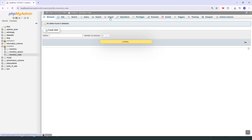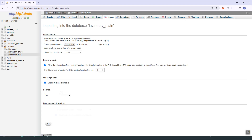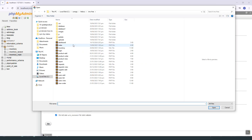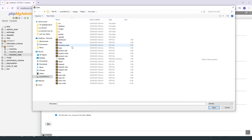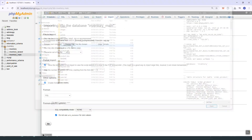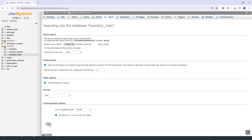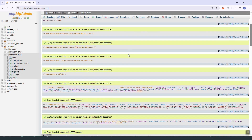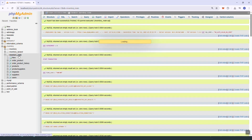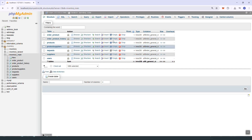We're using 'inventory_main', so the file also needs to be inventory_main. Click 'Import', then 'Choose File', select that SQL file, and click 'Go'. Wait a moment — as you can see, the tables are now imported to the database.